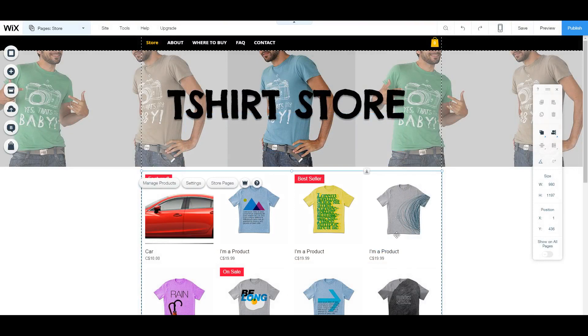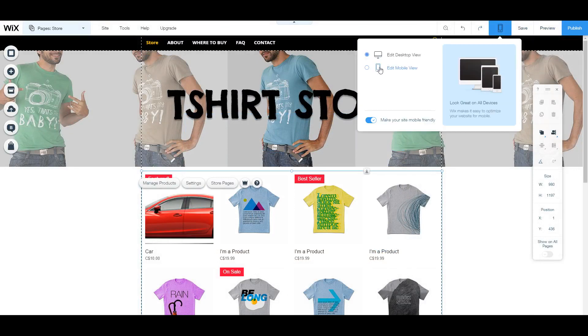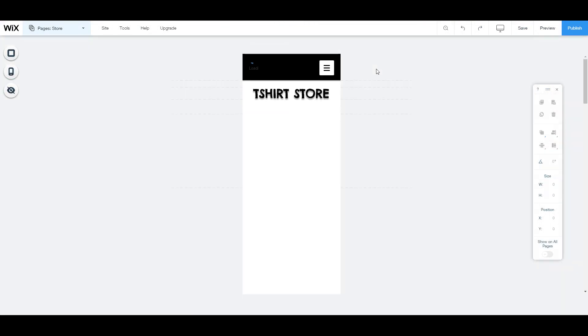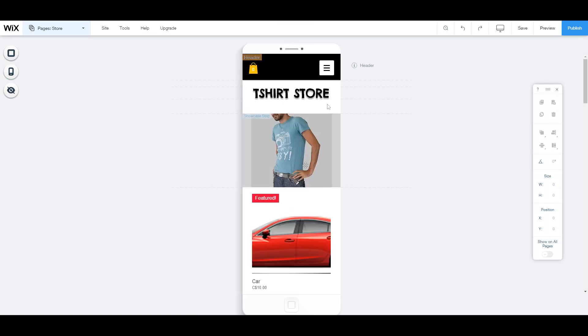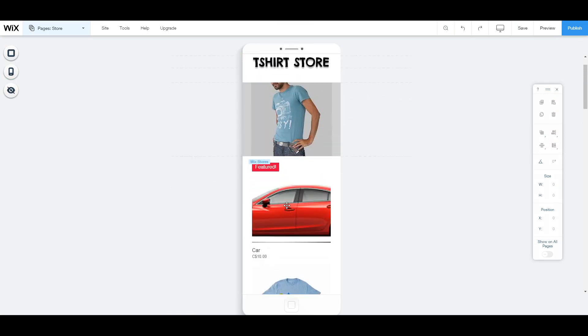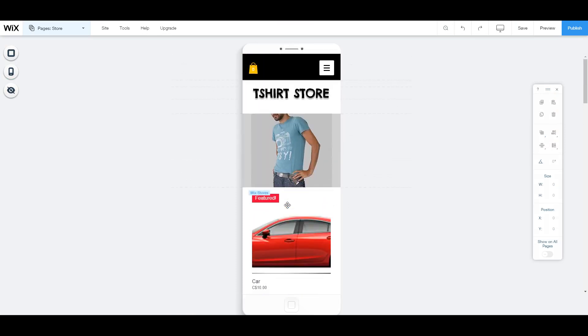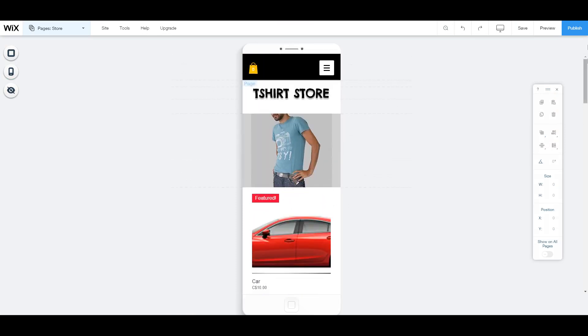If you want to view your website on mobile, just click on the mobile button and you can edit the website as it will look like on a store or on a phone. And once you're done, you can preview to preview your website and you can publish it.